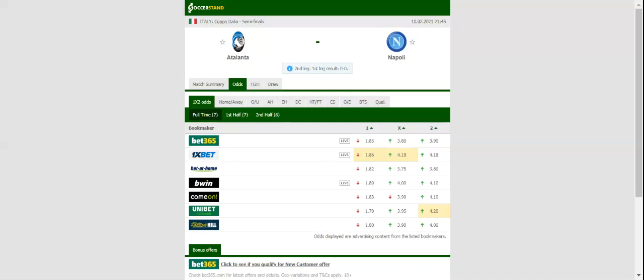This match will be played on 10-02-2021 at 22:45. Prediction, 3-0.